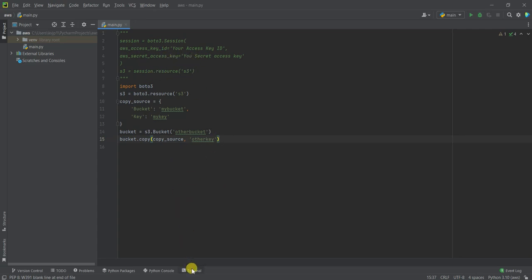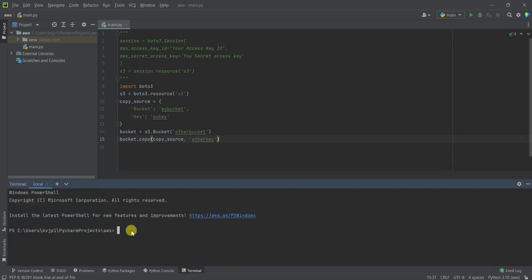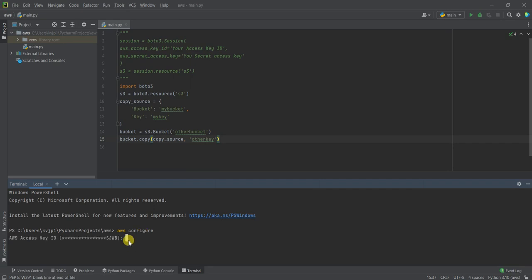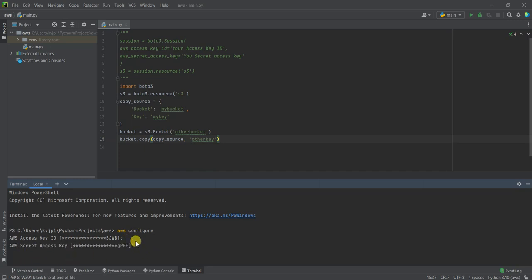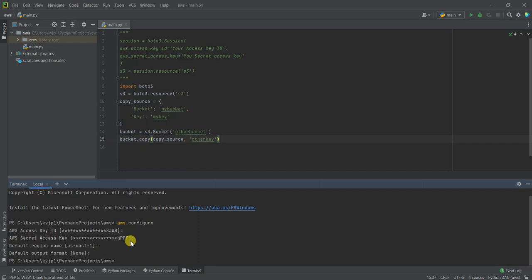To give you a brief demo: you have to run the AWS configure command in your terminal. Once you run that, you paste your access key ID for the IAM role that will be used, then you paste the secret access key. Once you've pasted your access key and secret access key, you're done and set.